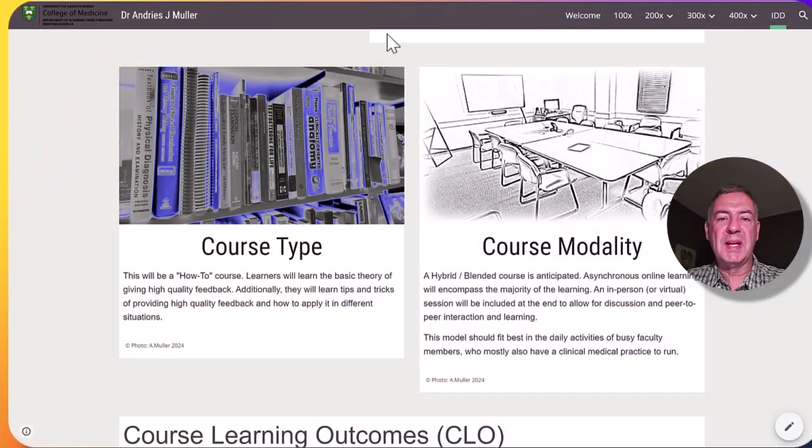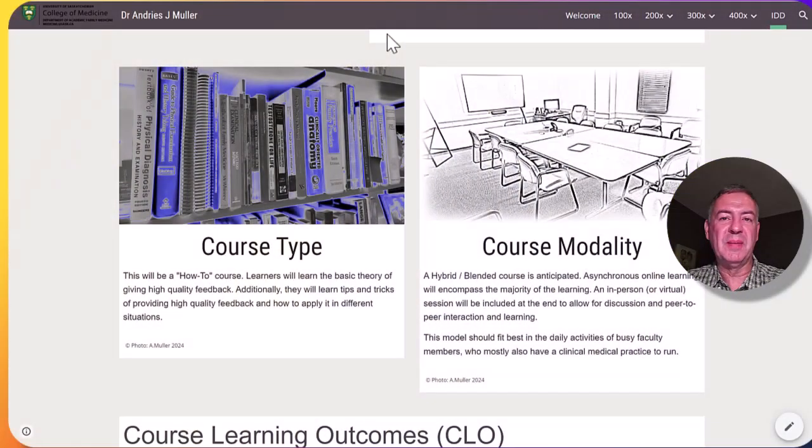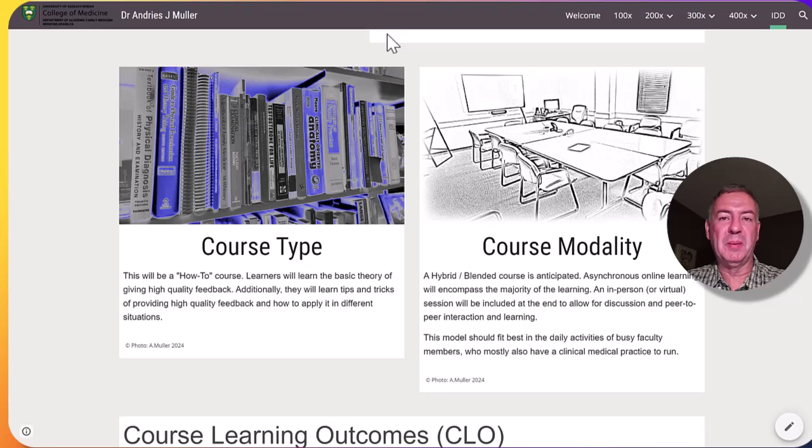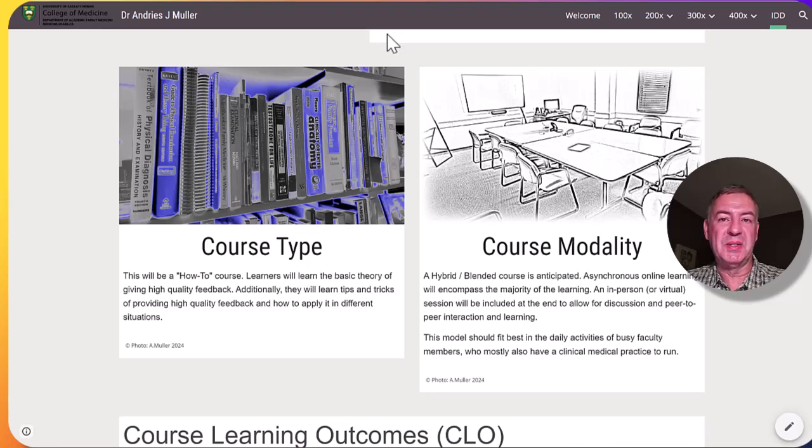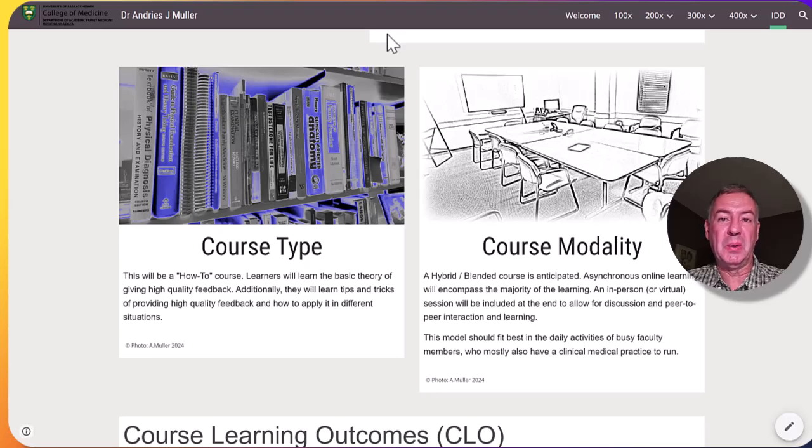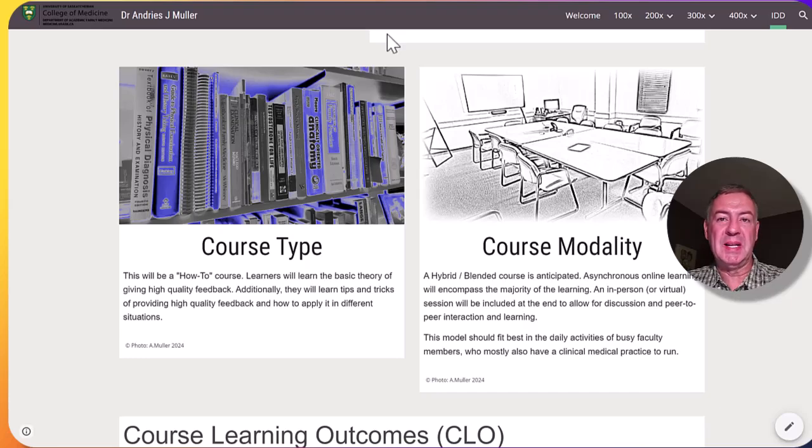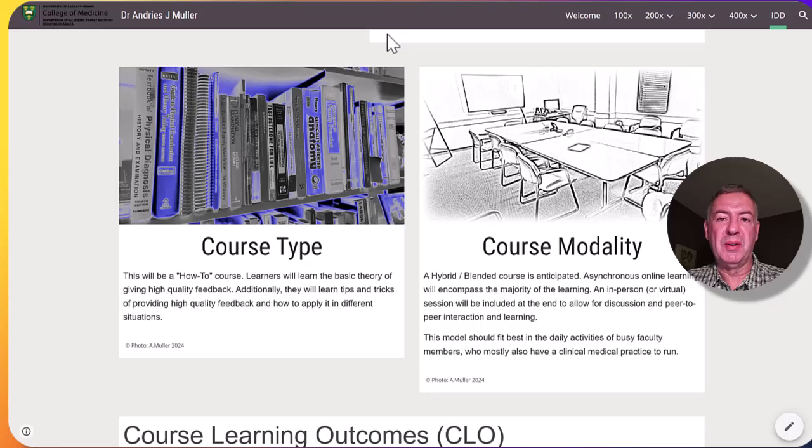The course type is very much a how-to course where people will learn the theory of providing feedback and then apply it in different situations. The course modality would be a hybrid or blended course where the majority of the work will be done asynchronously. And then at the end there will be an option for a face-to-face or virtual meeting.